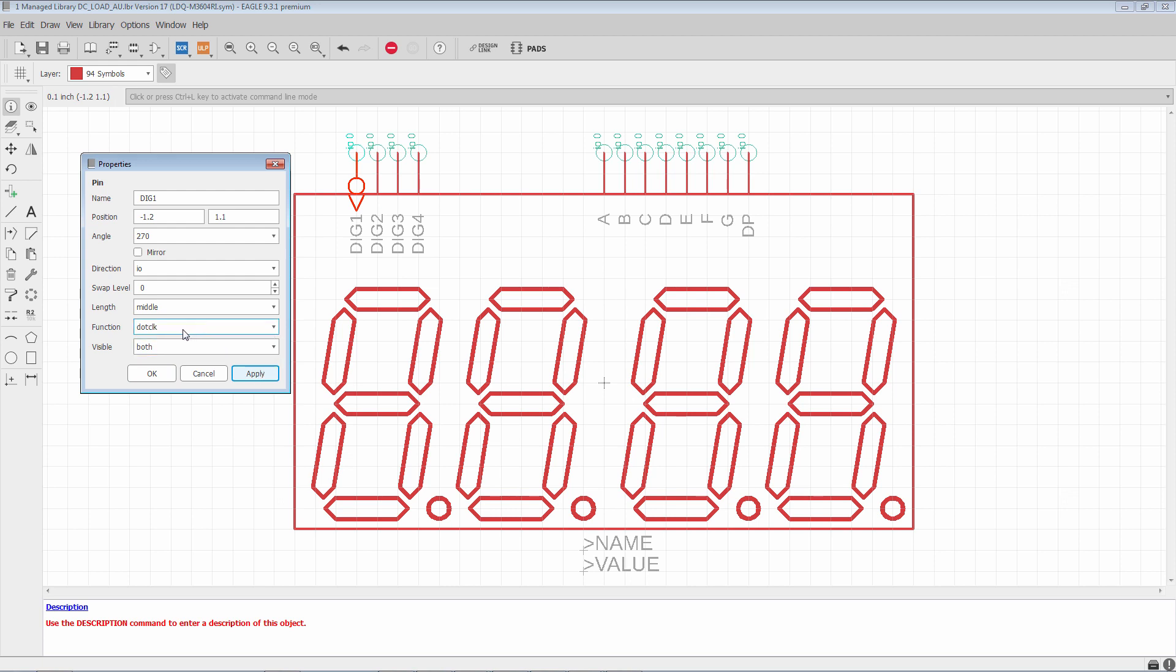So, again, these functions are only ever used with logic gates, flip flops, things like that, that support this type of functionality. For analog, you usually are going to leave function set to none.